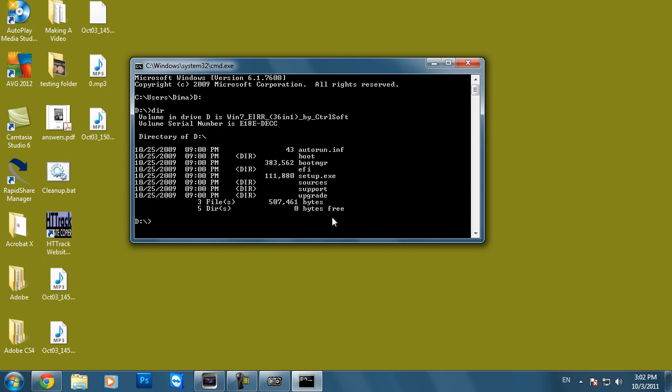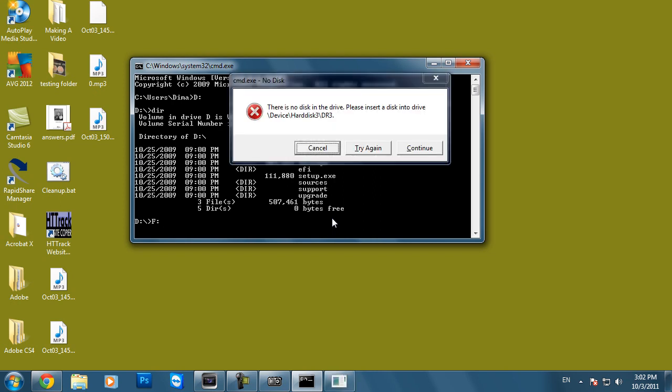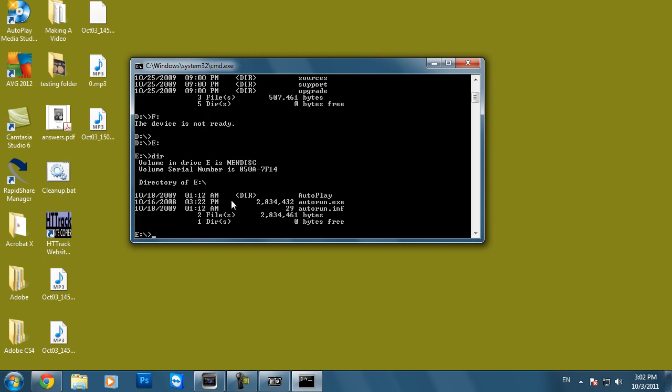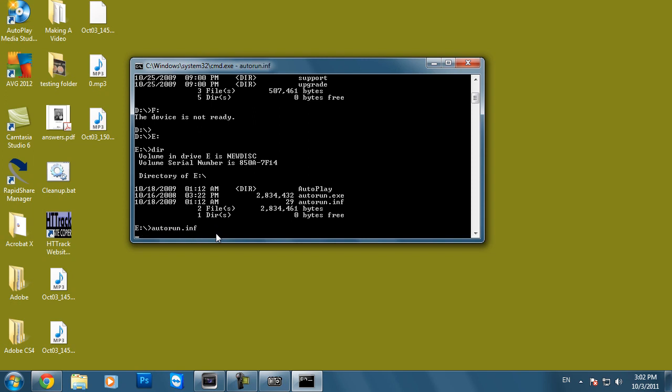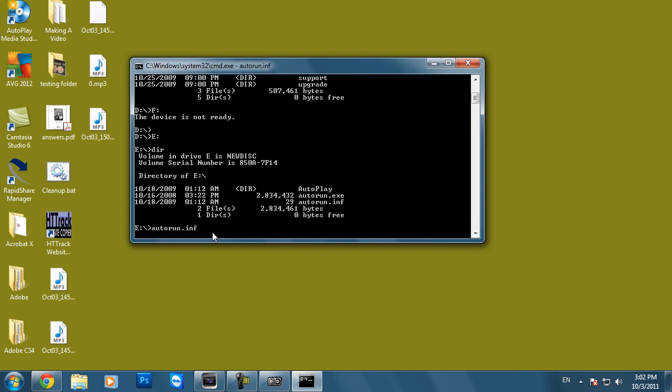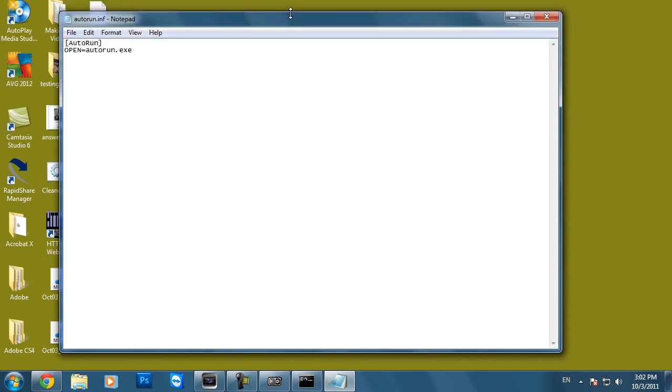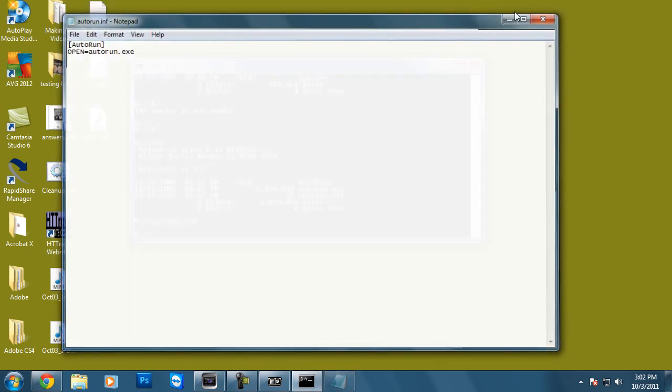And to start up a file all you got to do is just type in the file and the file extension. So let me just quickly locate myself to the F drive. Okay, I don't have an F drive in there. I think I have an E drive in there. So let's type in E colon and we're going to DIR Enter. And as we can see here I have autorun.exe and autorun.inf. So I'm going to run autorun.inf and press Enter. And this is then going to launch my file from the removable disk source.